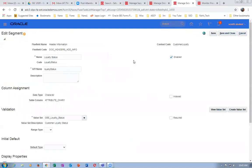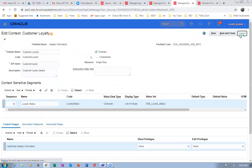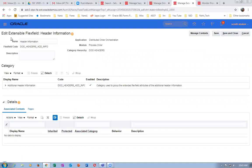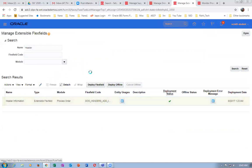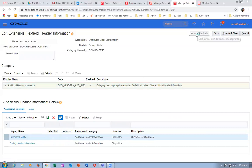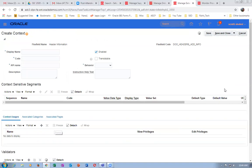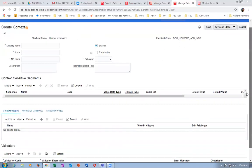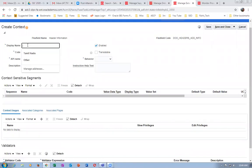Go to Manage Context and click Plus to create a new context. Add the context-sensitive segments. Under Actions, add it. Display name: Revenue Potential. The code name comes automatically. It is enabled and translatable — for language translation. Behavior is single row. Instructor help text: please enter Revenue Potential of this customer. Go to Actions and give a Save. At this stage, saving requires at least one context usage. Without it, you cannot save at all.